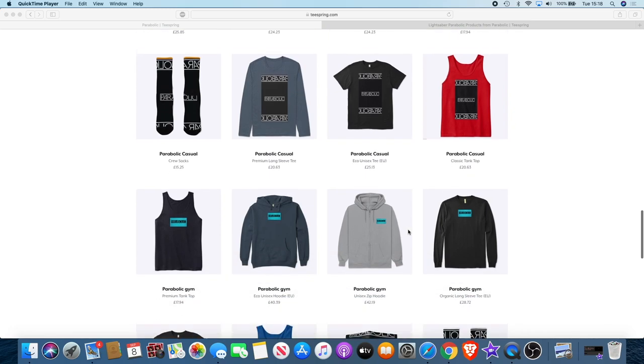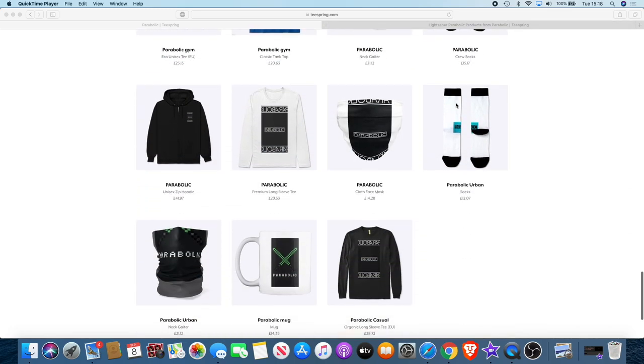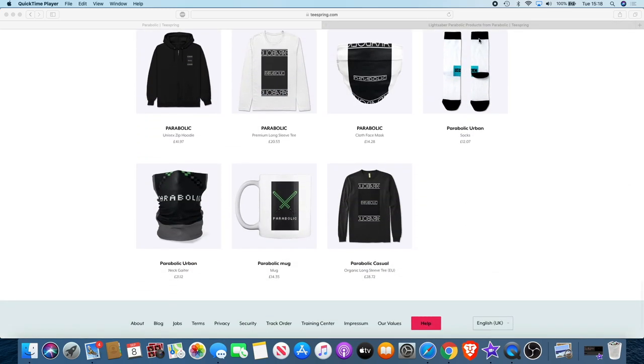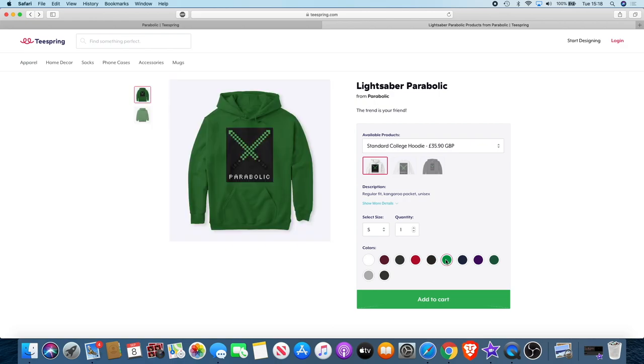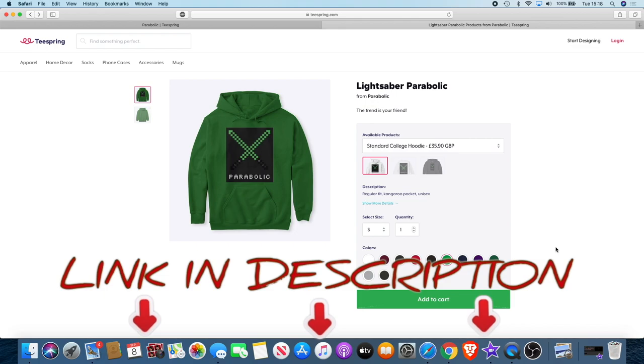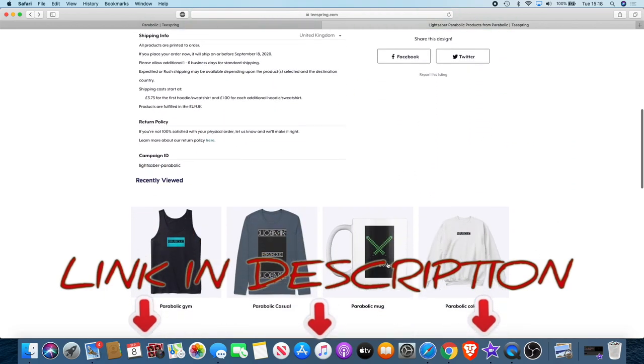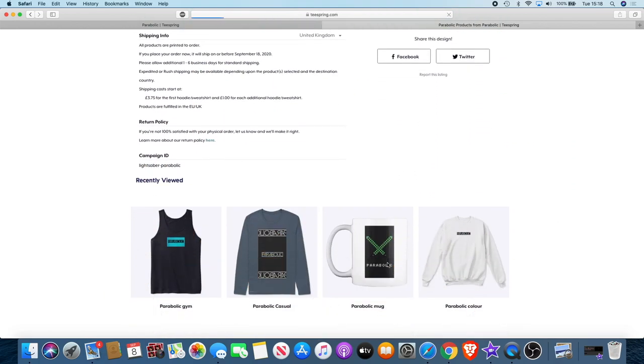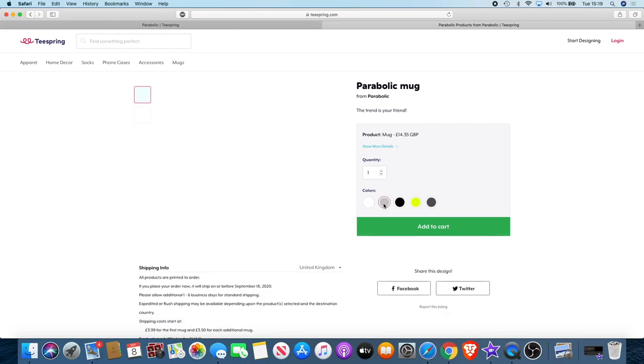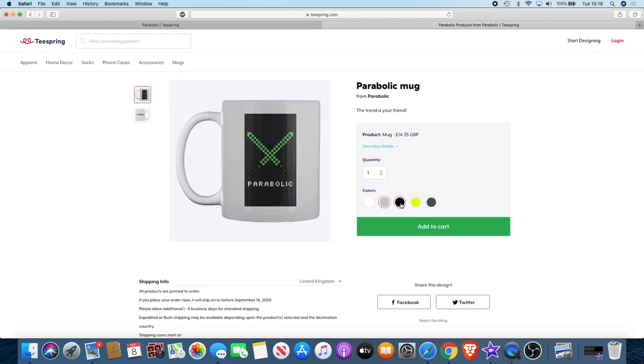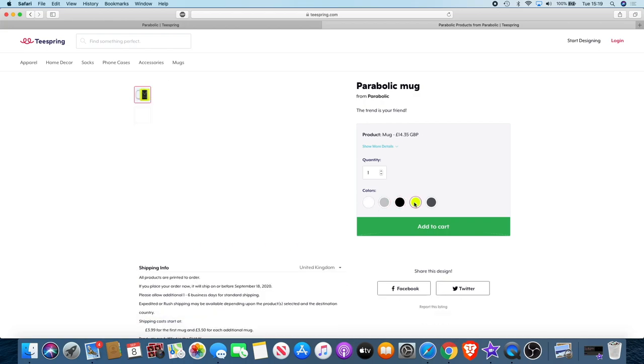There will be a link in the description. Got a range of different colors and products. For the first 100 people that actually buy something, if you send me a message, I'll send you a free invite for the new telegram group, which will be a paid telegram group. Even if you buy something as small as a mug, you will get that just to show my appreciation for your support.